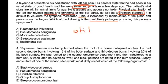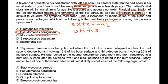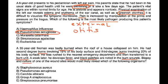Otitis externa in a swimmer with greenish otorrhea is most commonly caused by Pseudomonas. Clinical vignette 4: A 35-year-old fireman with second-degree burns over 15% and third-degree burns over 20% of his body surface is transferred to a burn unit. A week later he develops fever and black patches are noted in the burn wounds. Biopsy and culture of the wound would most likely reveal Pseudomonas.